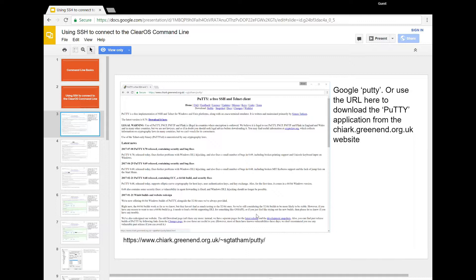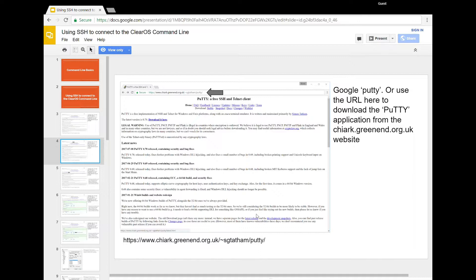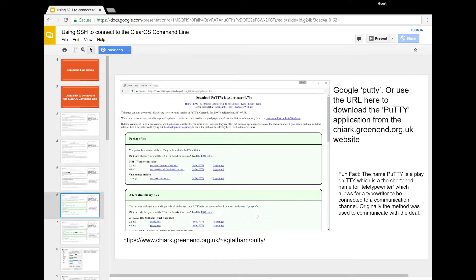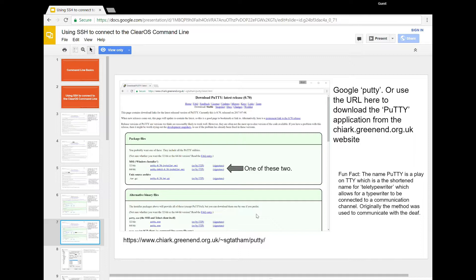And that should lead you to this URL that's chiark.greenend.org.uk. So this is the site where the maintainer of PuTTY does that. And you can look in the video, it shows the URL at the bottom. Once you get to this site here, you'll want to click on the download it here. That will take you to this page where there are two main files that you want to choose from.